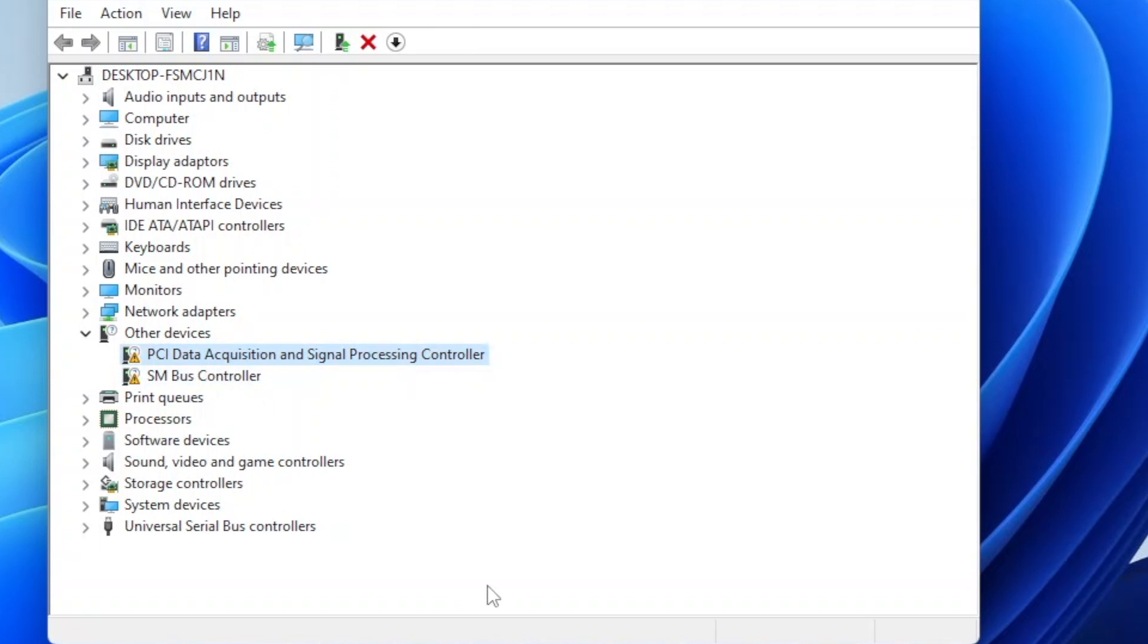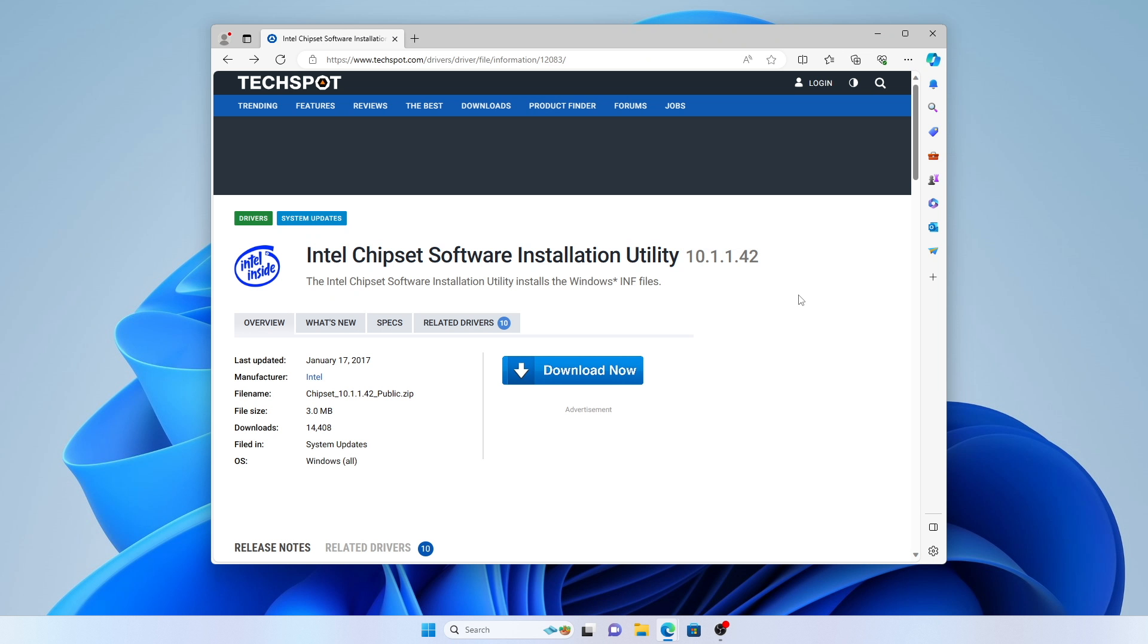The drivers for these devices are part of the Intel chipset drivers package. You can find version 10.1.1 of this package on the TechSpot website, which I'll link down below in the video description. These drivers should work on older PCs like the H81 board I'm using in this video.